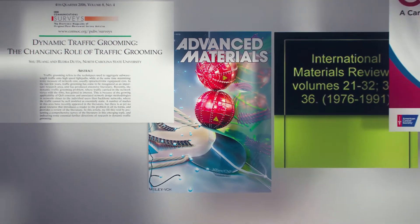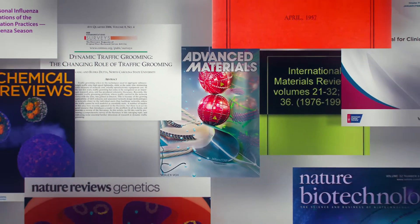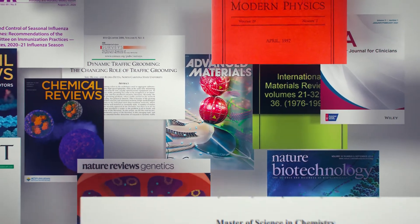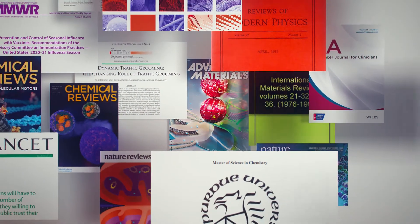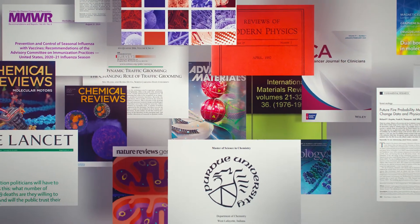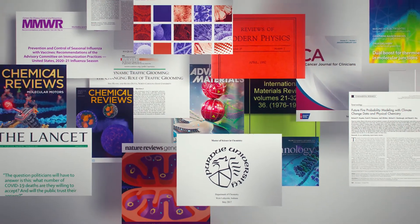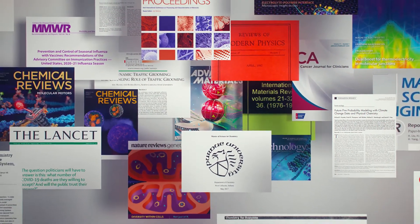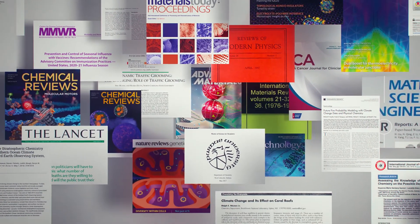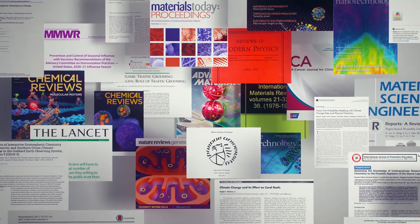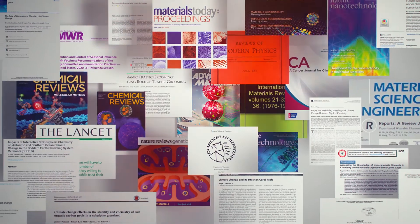Publish or Perish: An aphorism describing the pressure to publish academic work in order to find a niche in the scholarly world.